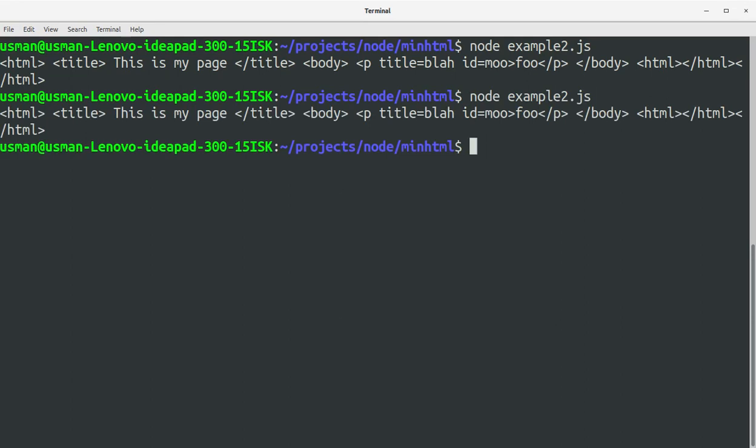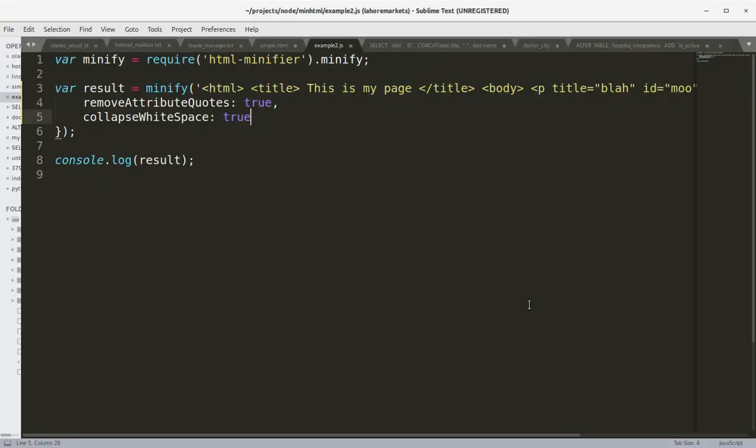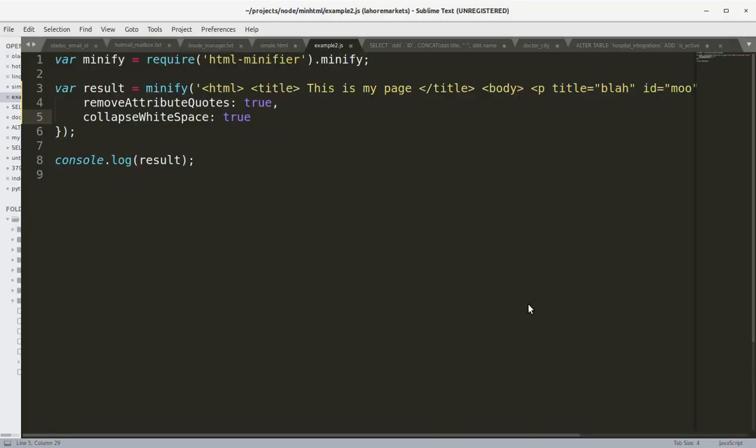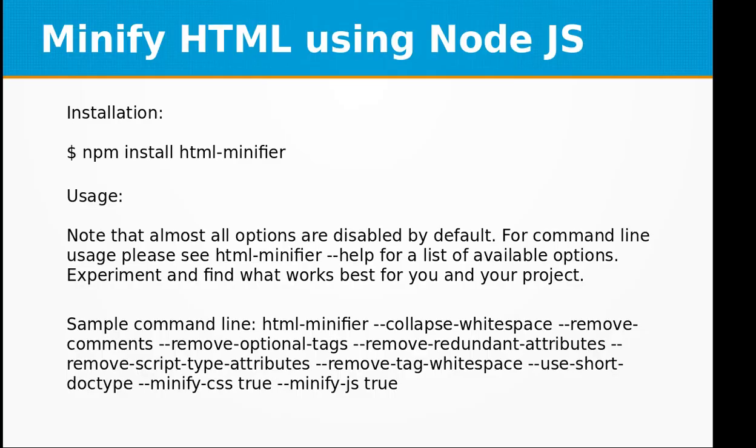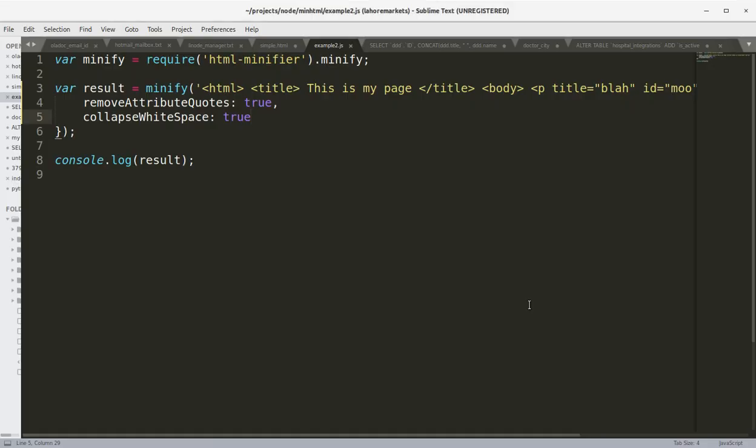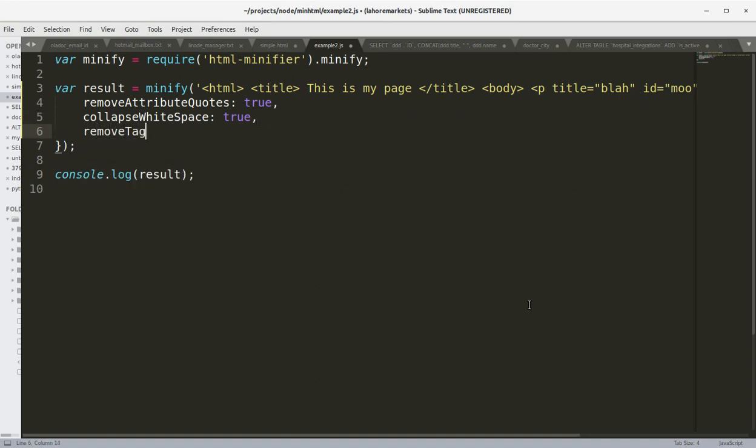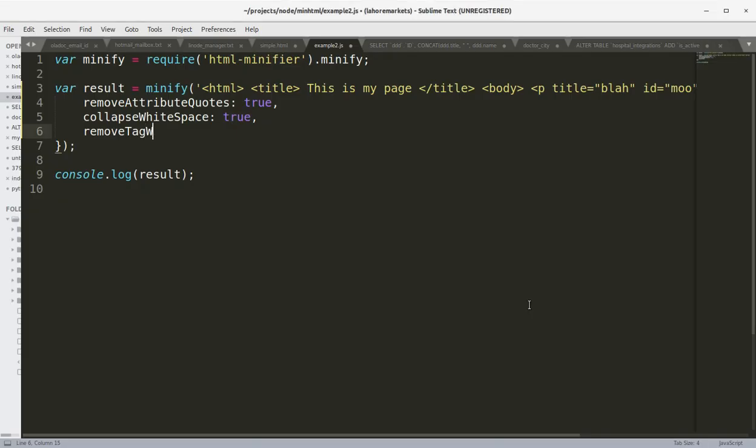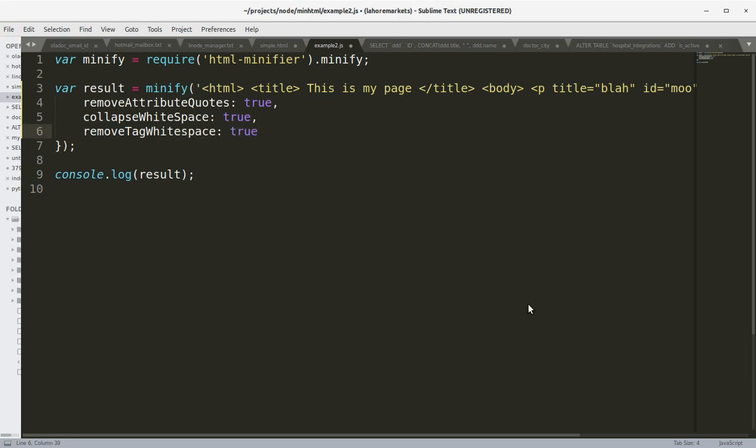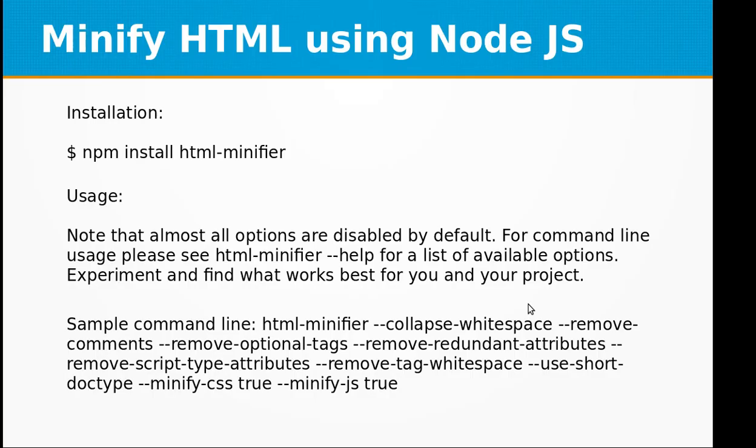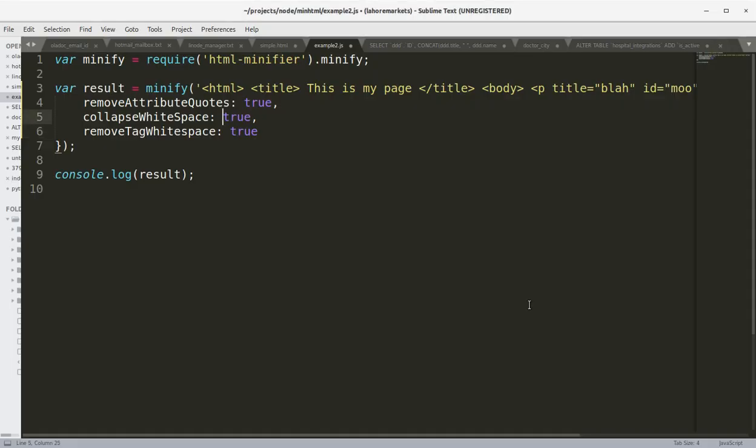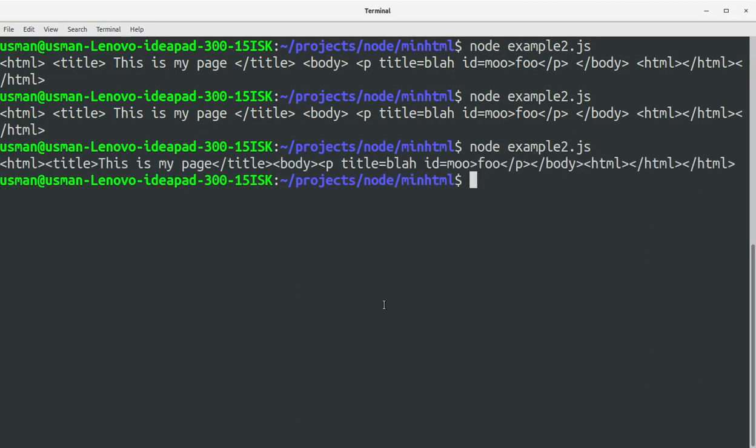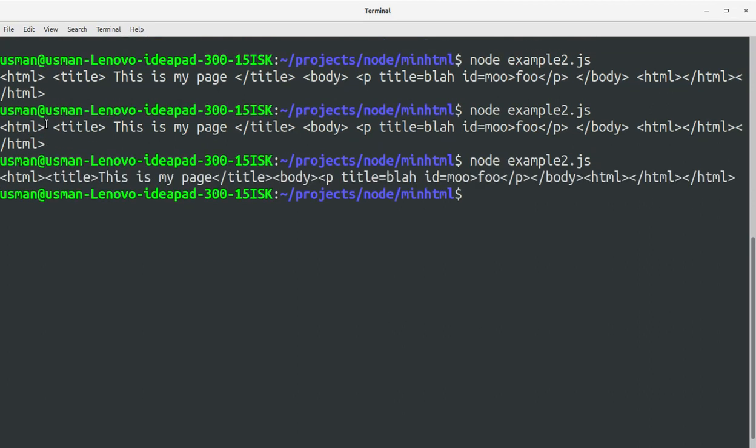Okay, remove the whitespace. And there are other options that say removeComments, removeOptionalTags, removeTagWhitespace. Save this file. Run our example again. You see this time the space has been removed from the HTML.